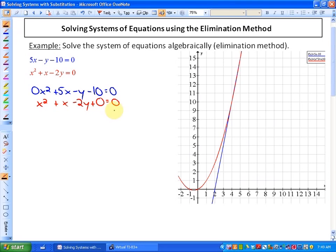What we want to do with the elimination method is eliminate a variable. Because we have both x² and x terms, it wouldn't be helpful to eliminate either one of those, since the other would still remain. So the variable we want to eliminate in this particular case is y. In order to do that, the y-terms have to be opposites.